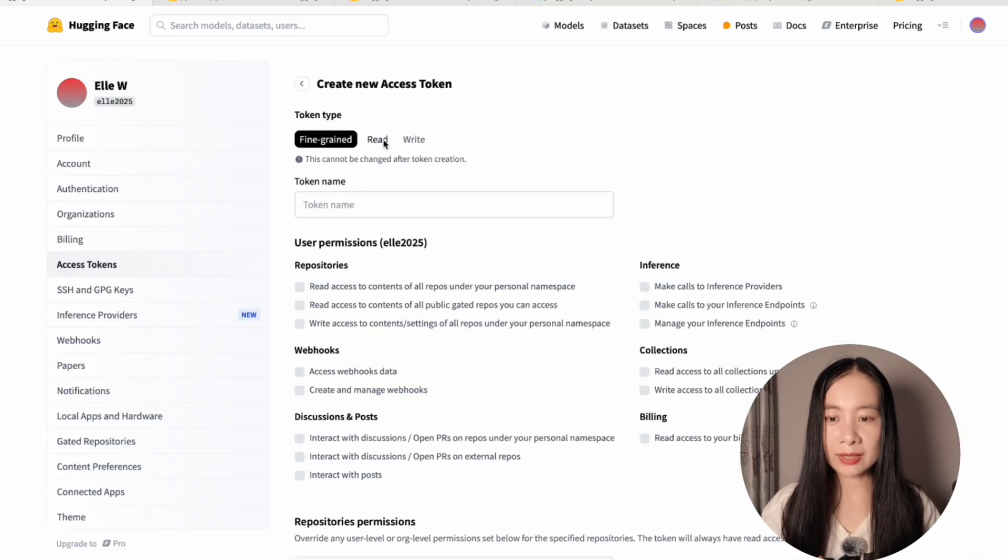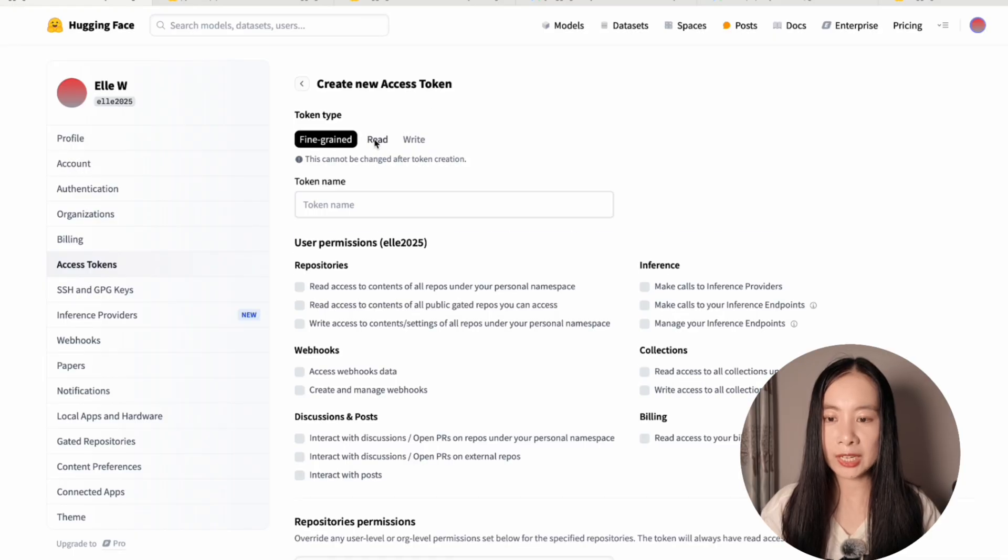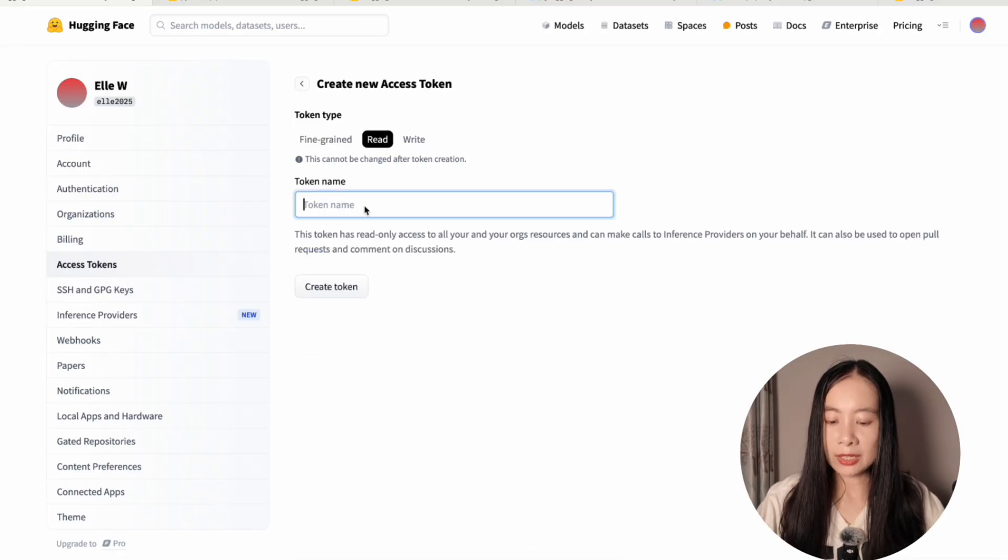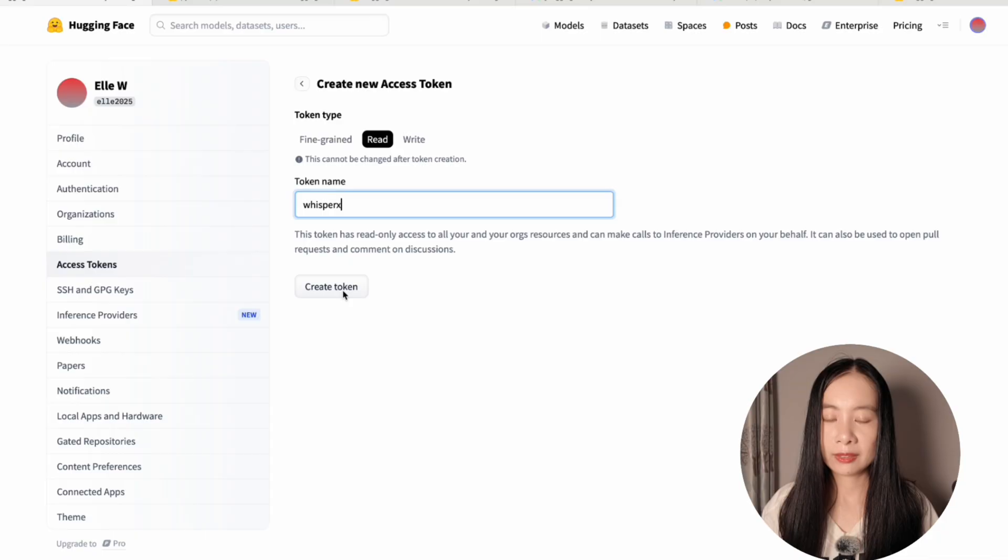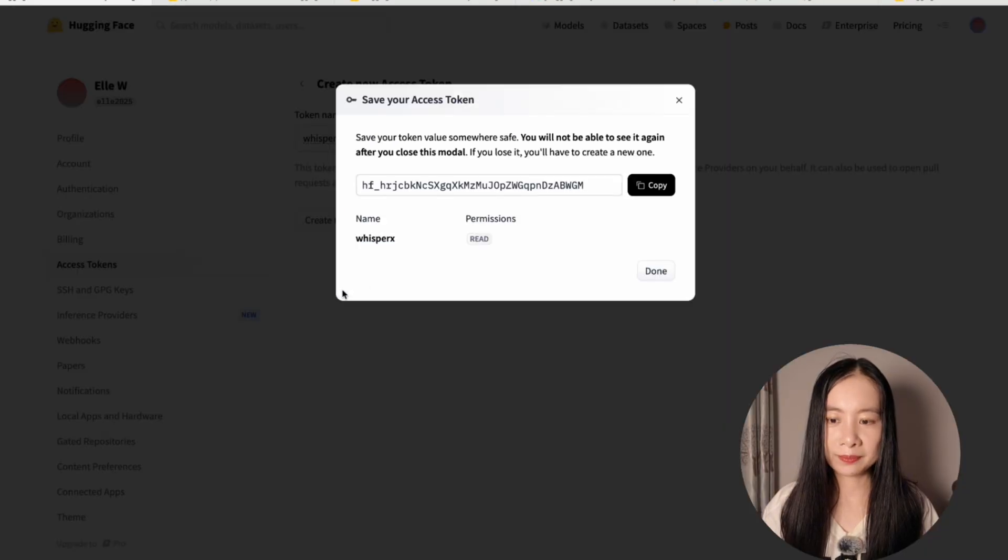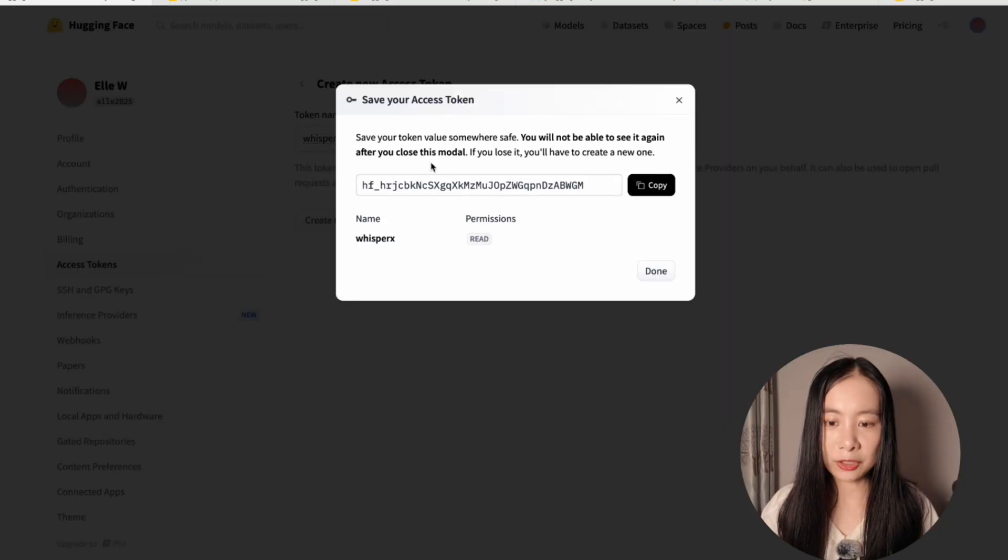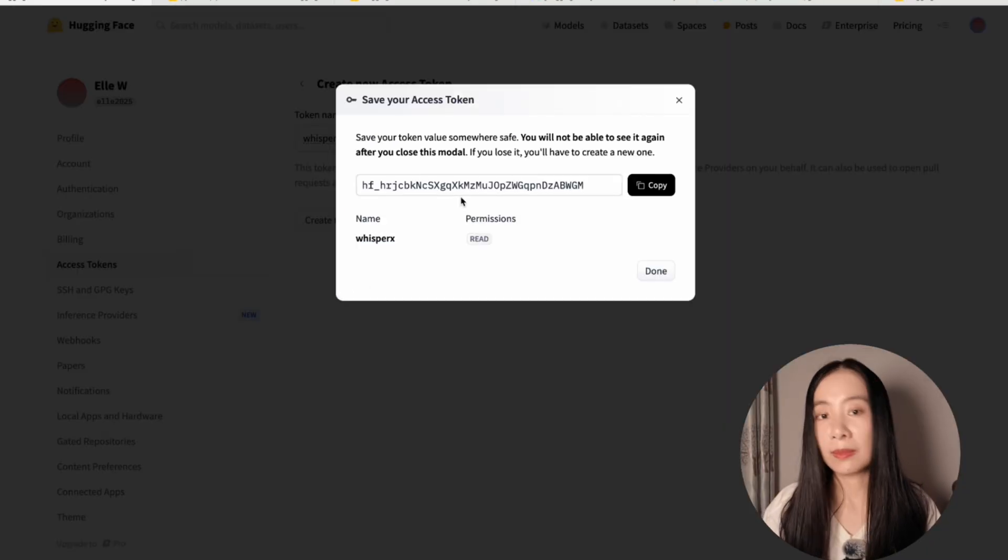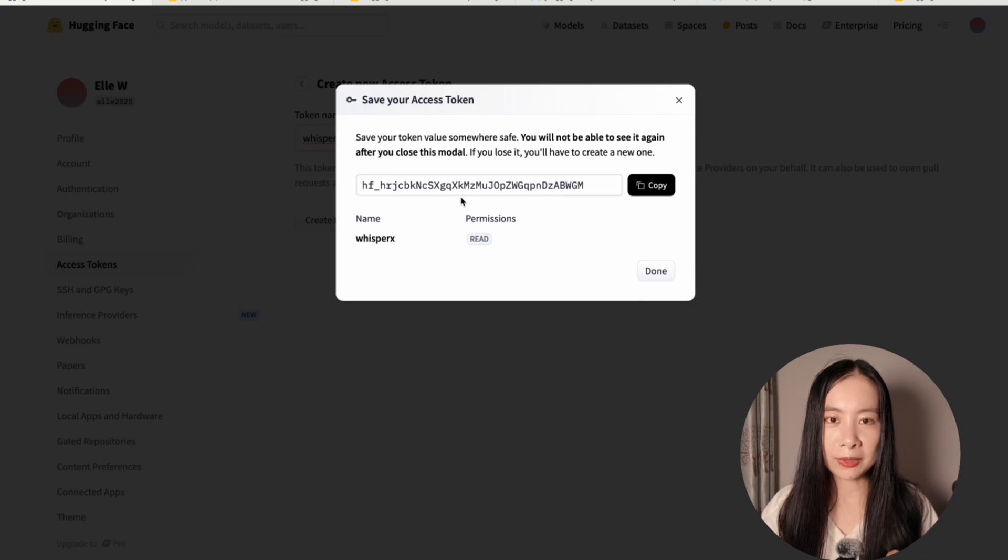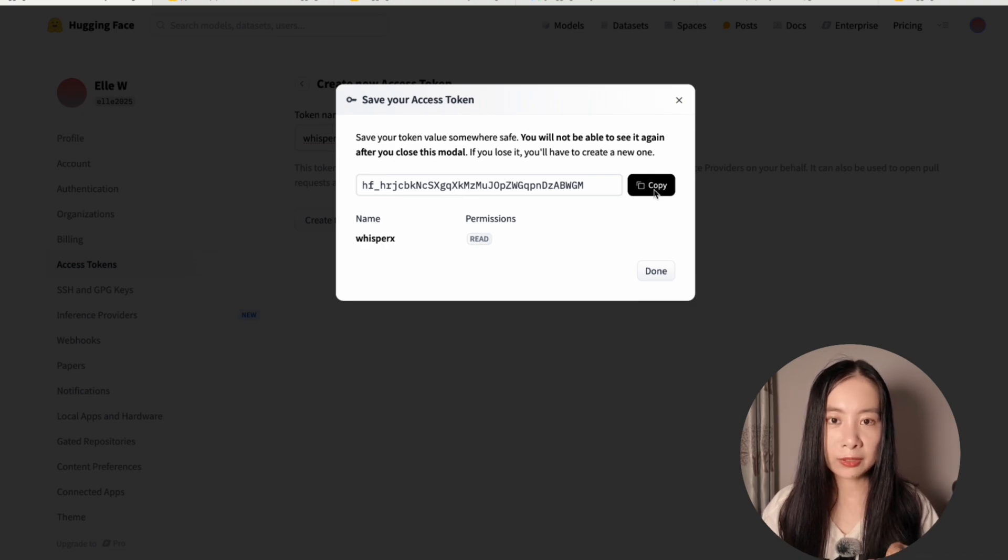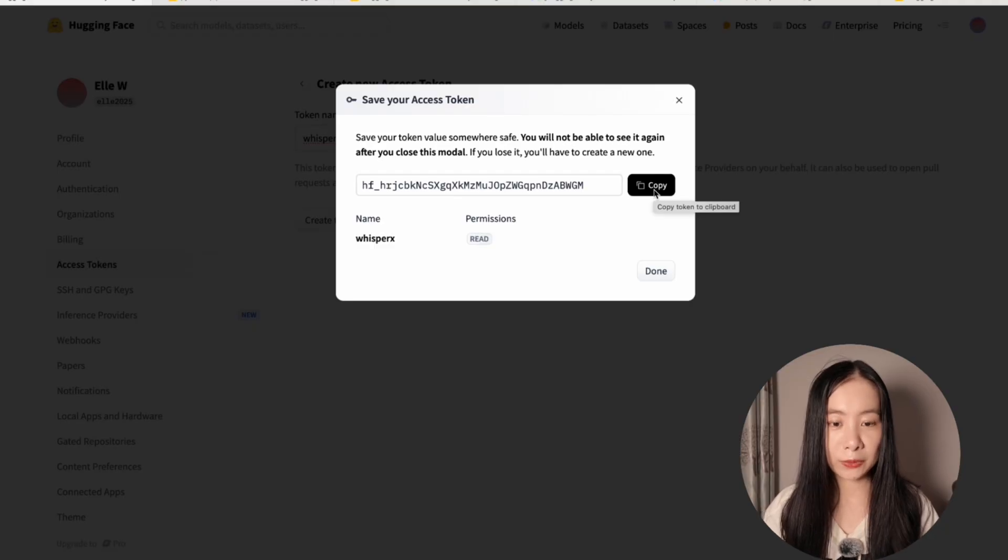Click on it and click on create new token. So in today's task, we only need to choose read and then you can just say WhisperX and click on create token. And then this is your new token. Be really careful here, do not share this token with anybody else. And we want to copy this password and save it to use in Google Colab.